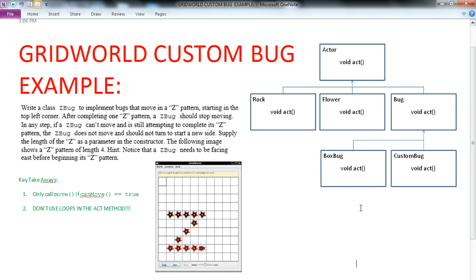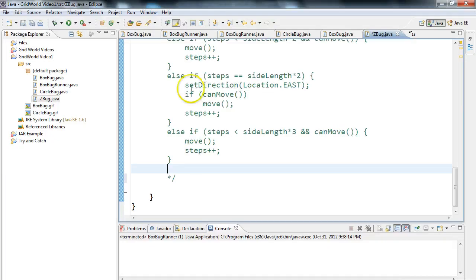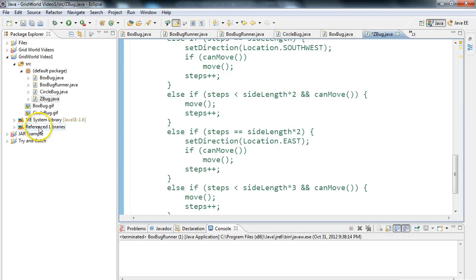Secondly, don't use loops in the act method. This is the problem that I'm giving to students. They often try and use loops to accomplish this task. Remember, we're doing a lot of testing with single bugs on the screen, but if you have 10 or 11 bugs on the screen and you hit step, they each have to take one step in their process.